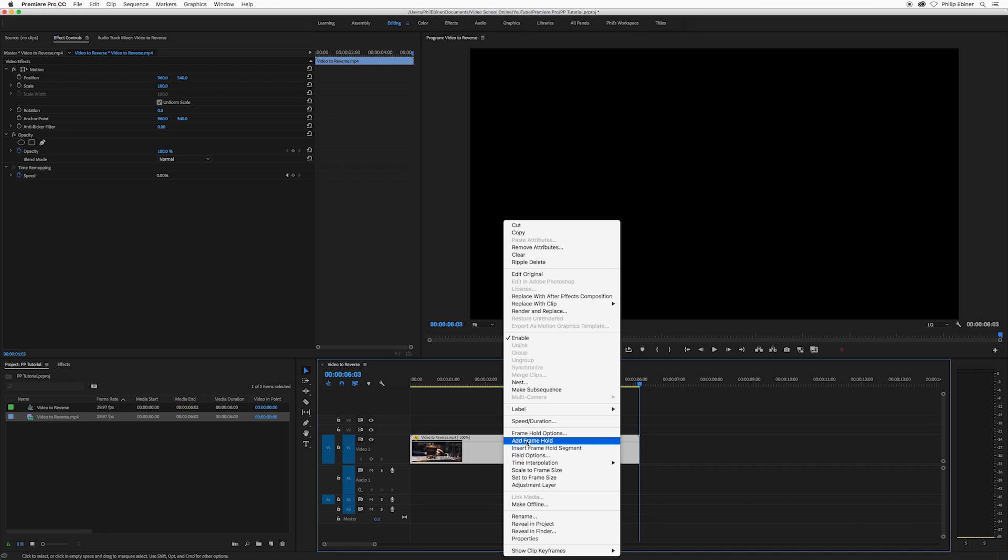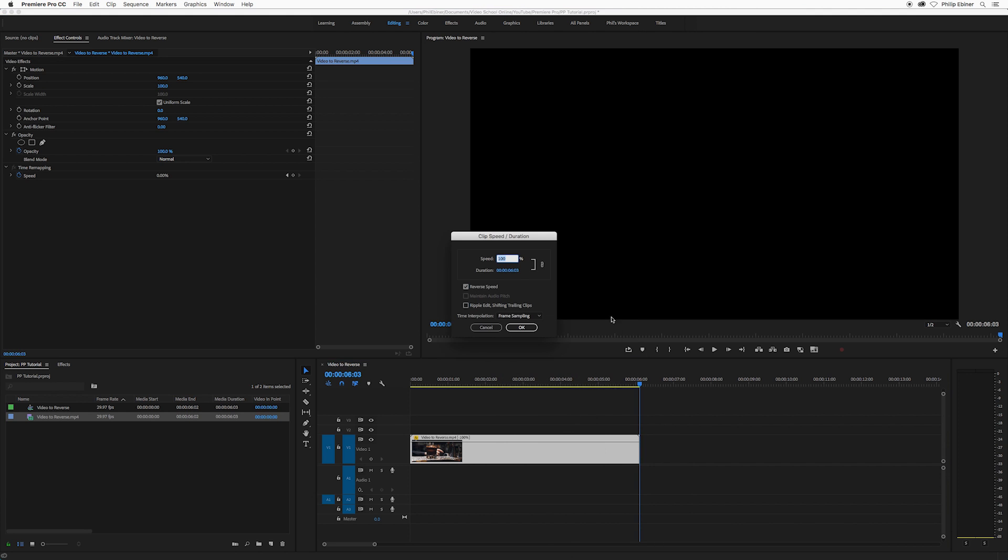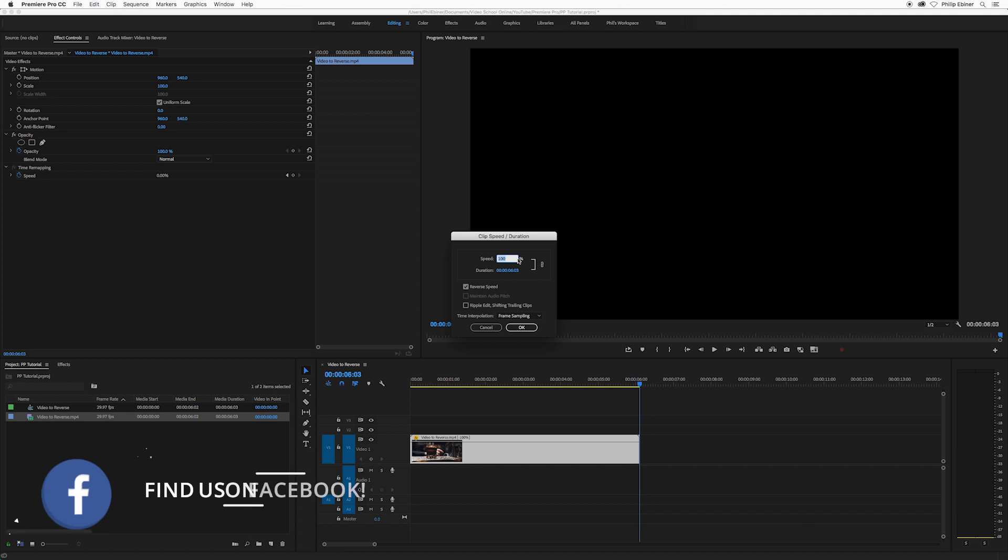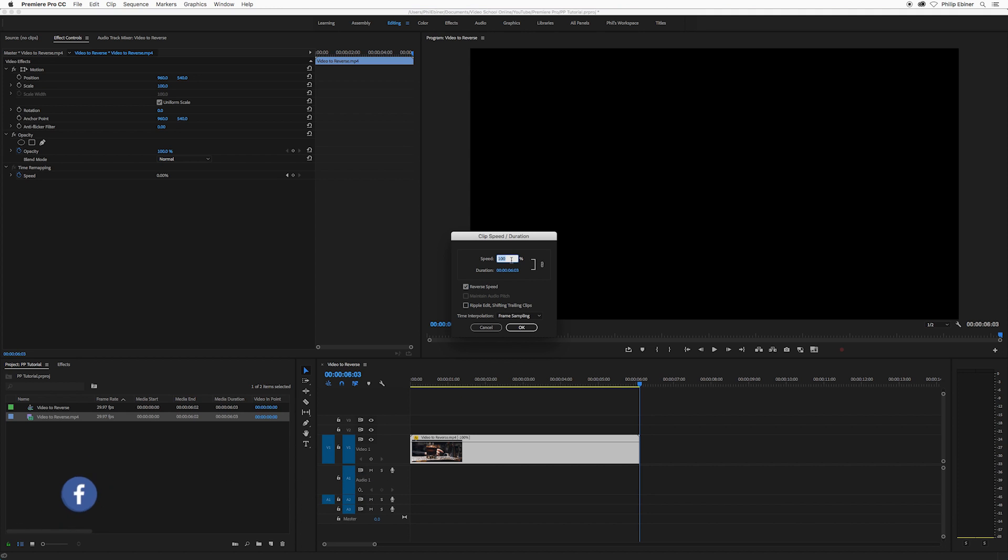In that same menu, the speed duration menu, you have options for speeding up or slowing down your footage. You have this percentage here. Right now it's 100 percent. Even though it's reversed, it's 100 percent speed reversed. If I put this down to 50, for example, you can see that the duration has extended, so it slows it down.